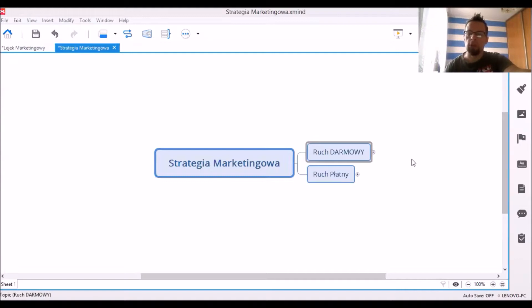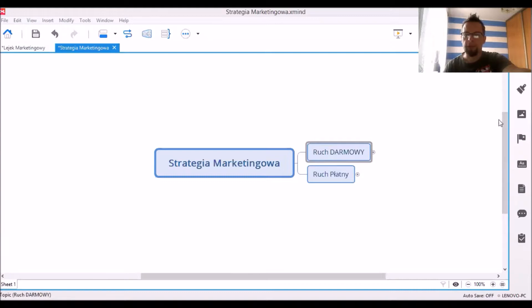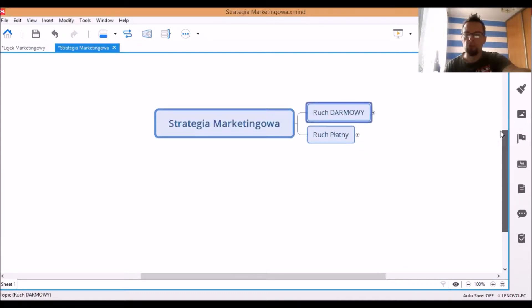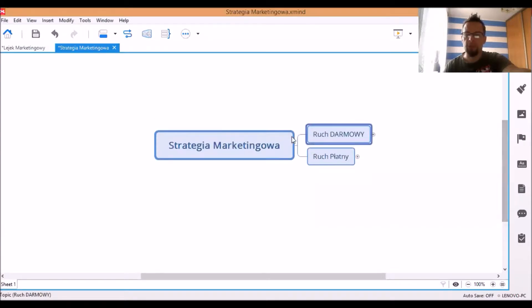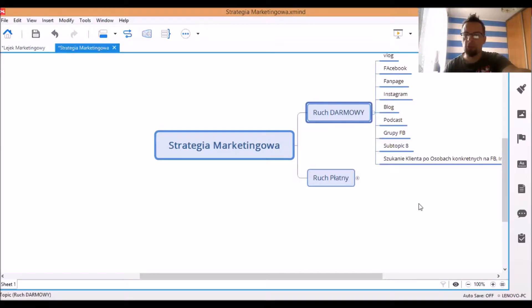I pokażę Ci w tym krótkim nagraniu darmowy ruch, gdzie możesz kierować wartość, content, swoje produkty na dane miejsca, jak również miejsca płatne. Zacznijmy od darmowych. Jest ich trochę. Na pewno większości znasz, jak nie wszystkie. I z płatnych również. Zacznijmy od darmowych.